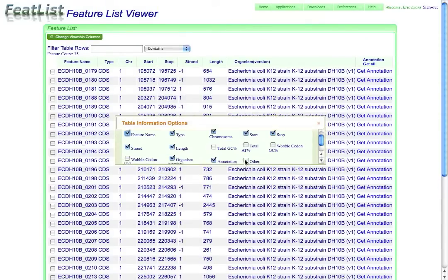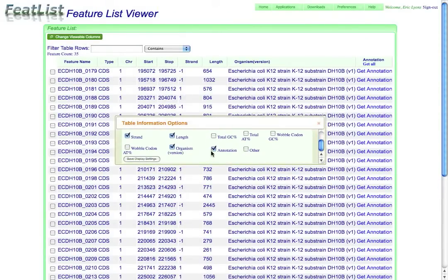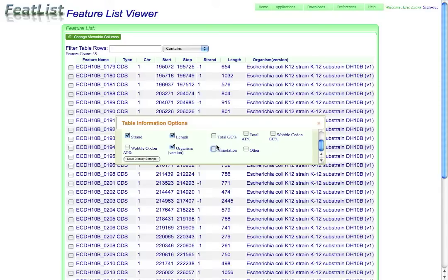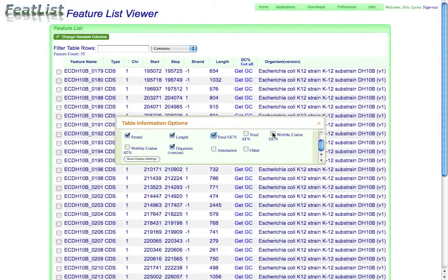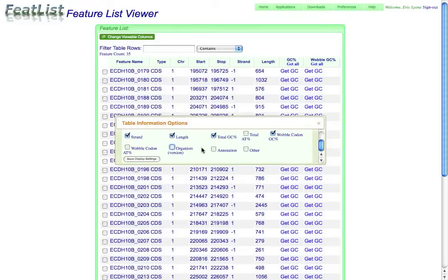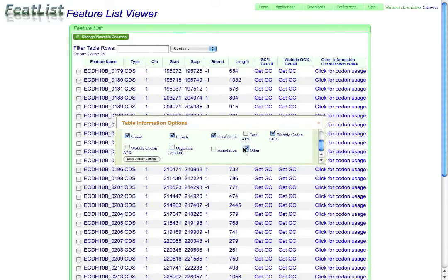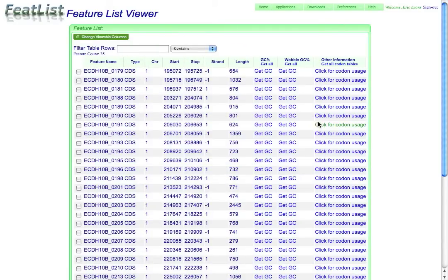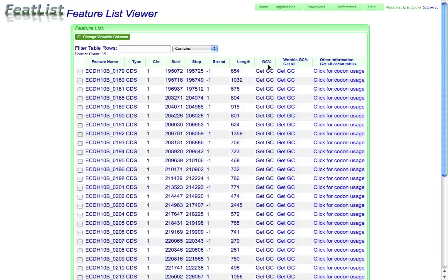I'm not interested in looking at the annotations, but I am interested in the total GC content, the GC content of the wobble position of the codon, as well as something else, which is the codon usage of these proteins.